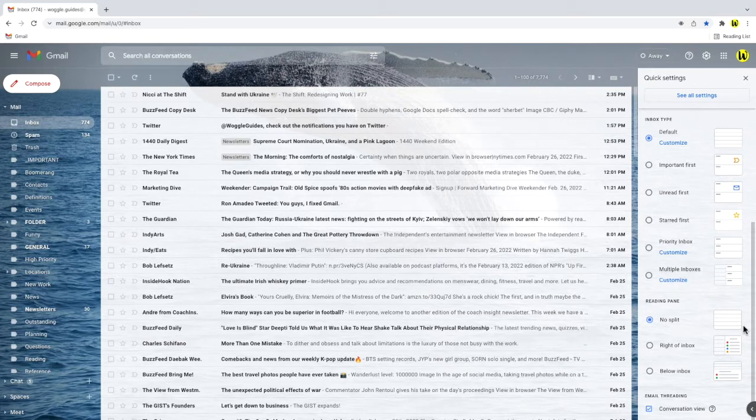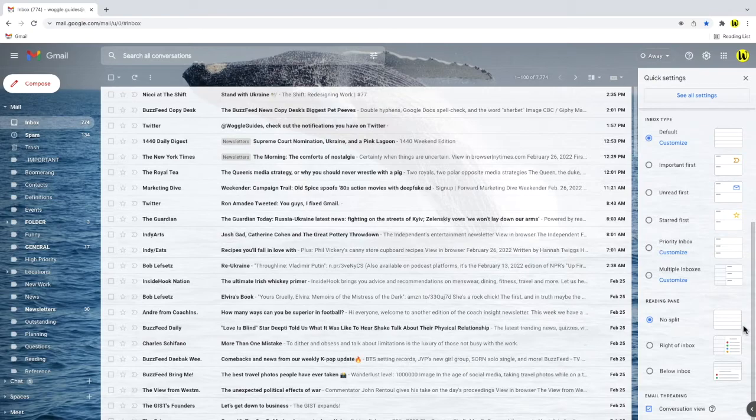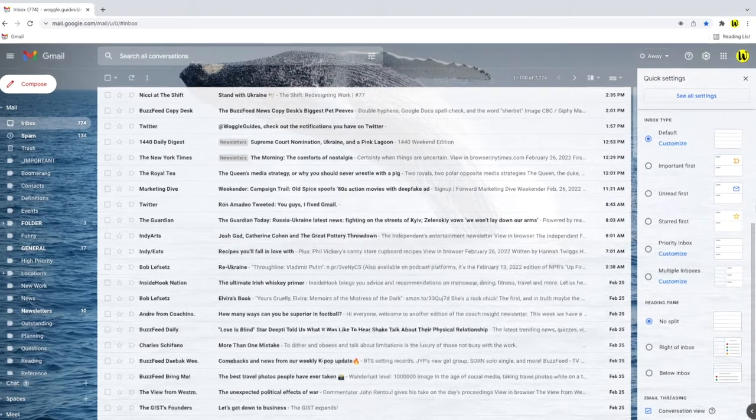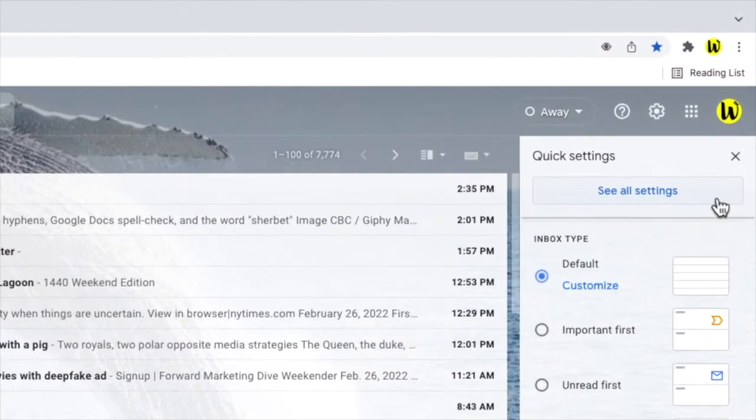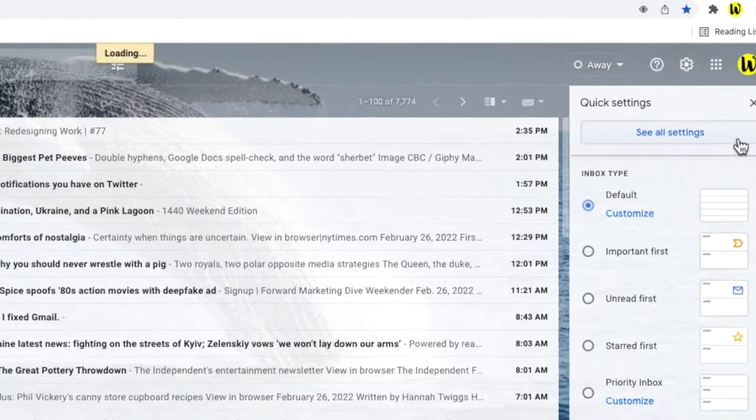Usually however you will need to continue into the detailed settings section of Gmail to make any changes. To do that I'm going to move my mouse to the top of the quick settings panel and I'll click on the option button that says see all settings.